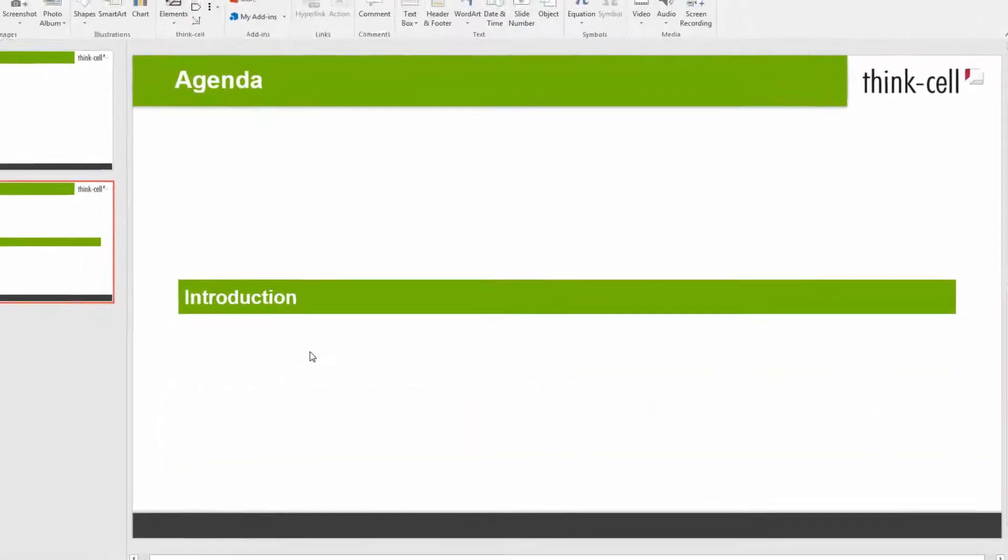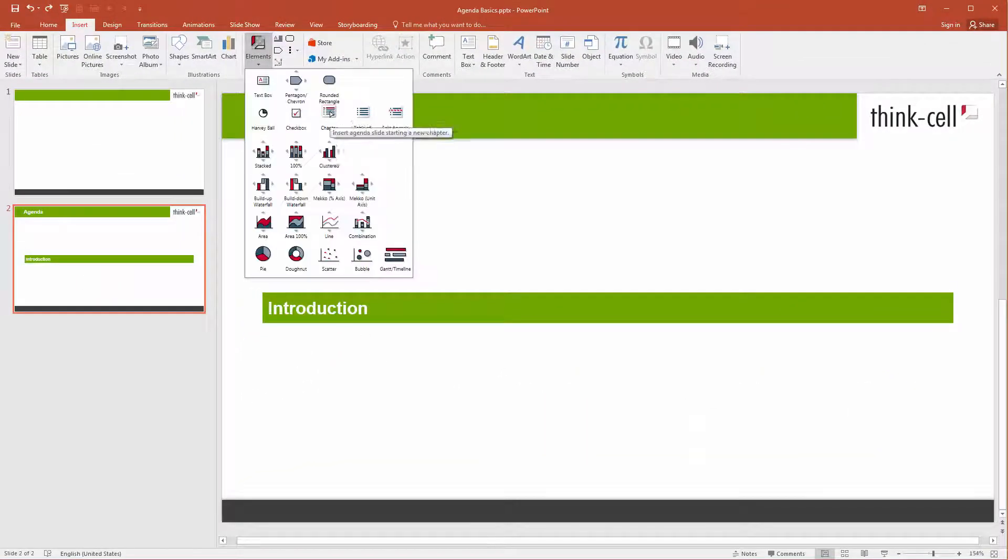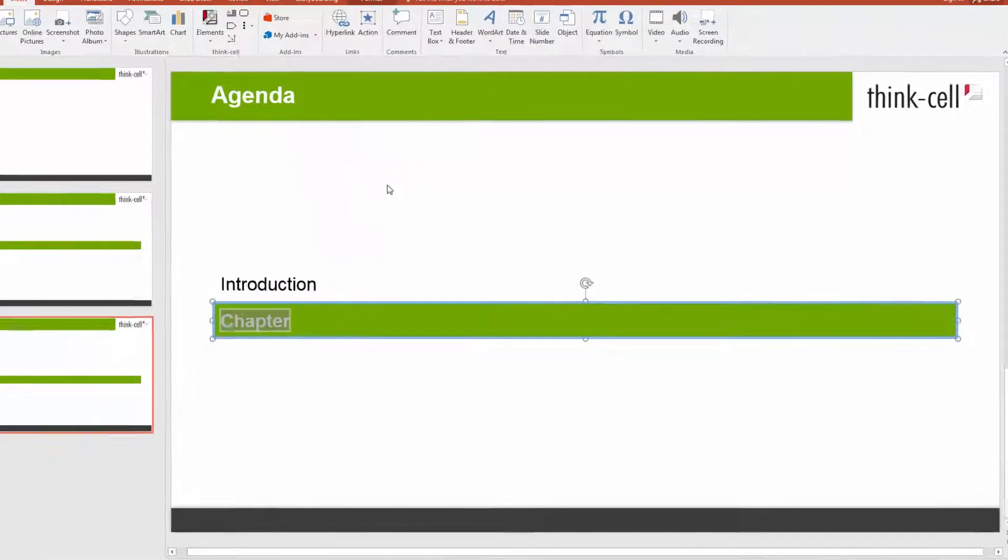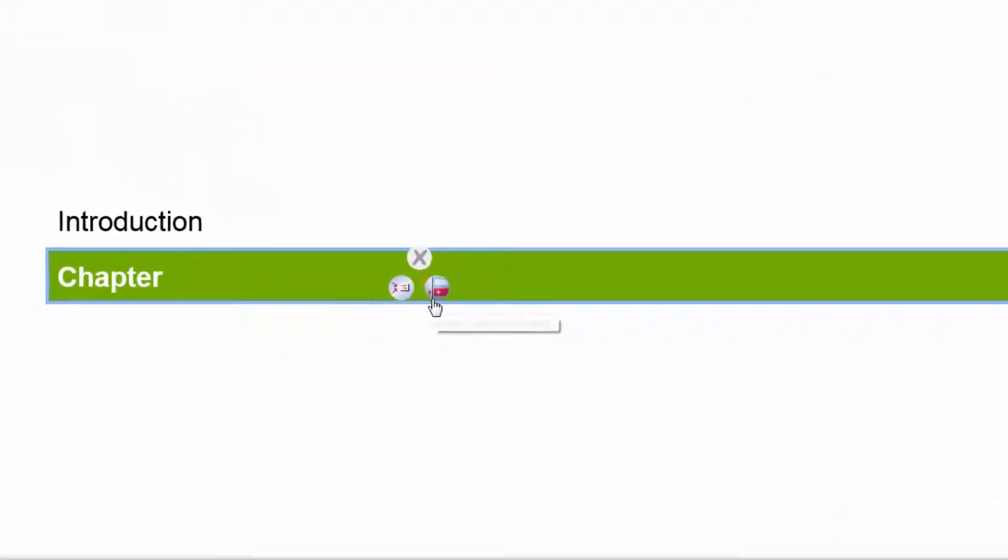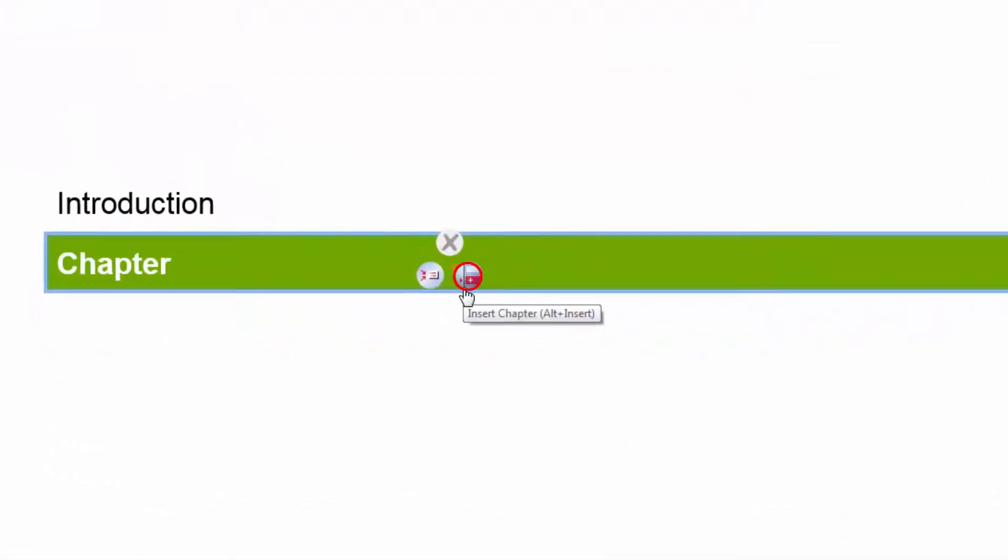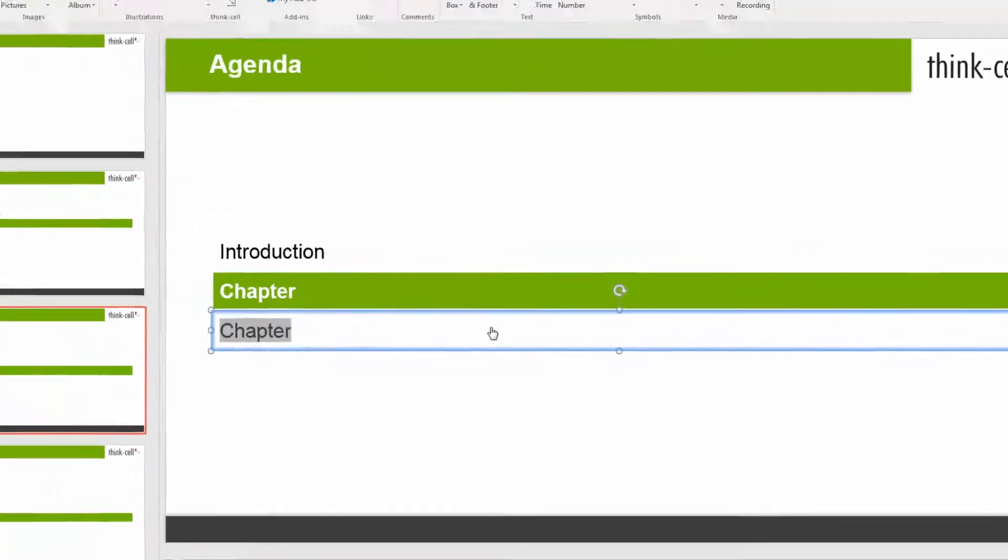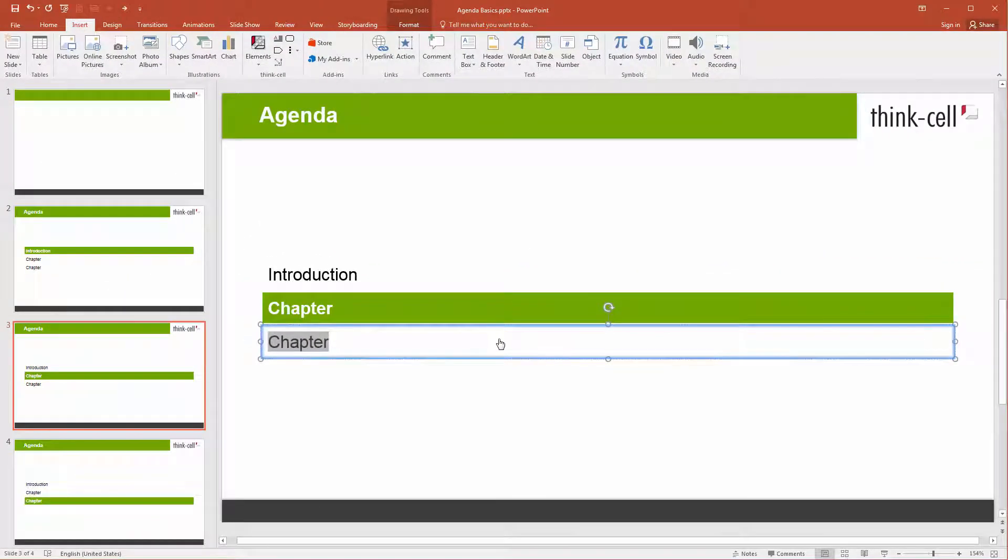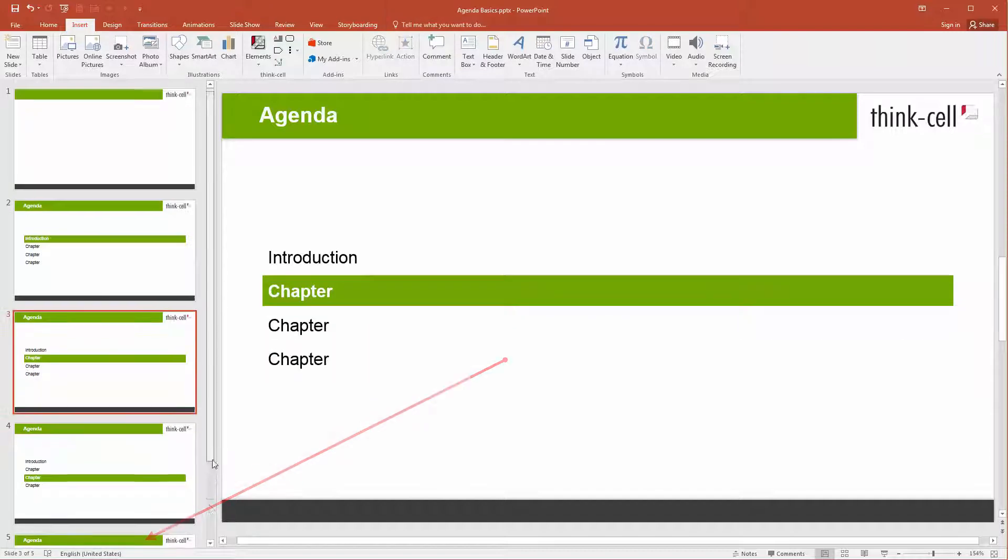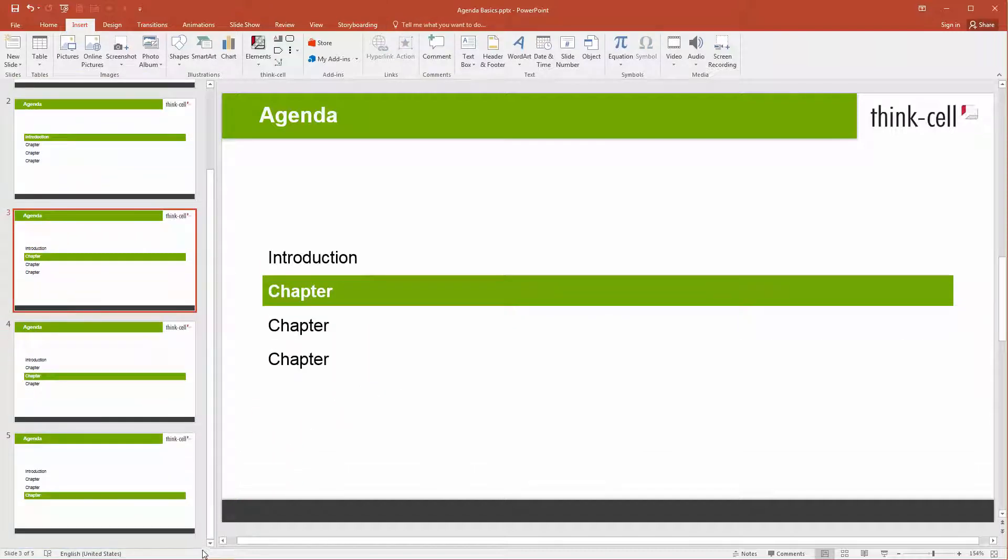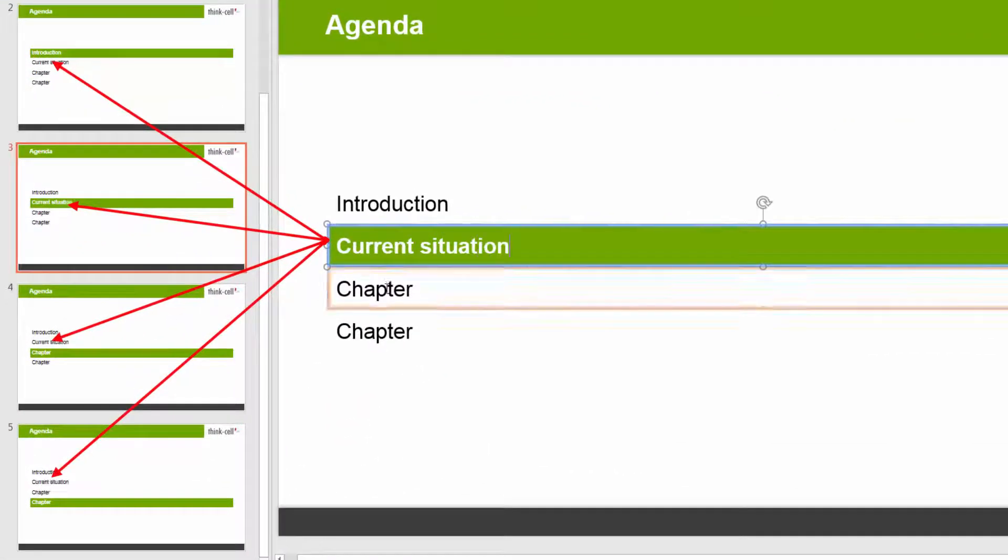To add more agenda slides, you can either go to ThinkCell's elements menu again, or right-click into a chapter box and select Insert Chapter from the context menu. In any case, a new agenda slide is inserted, and new chapter boxes are created in all existing agenda slides accordingly.